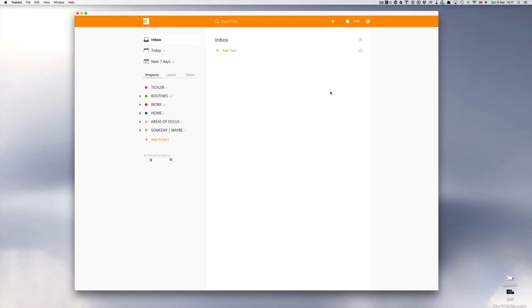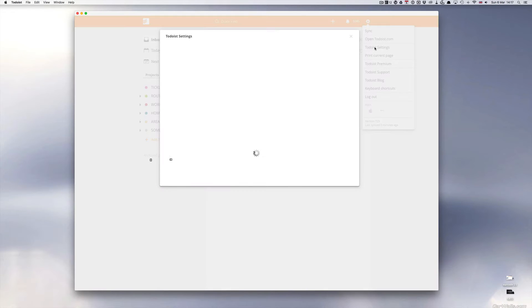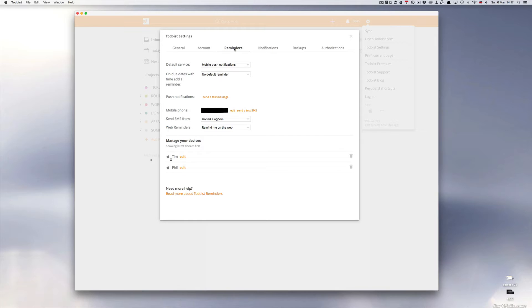Before we get into doing a reminder task, let me show you how to organize your reminders. We're going to Todoist settings and we go through general account and then to the reminders tab, and then we see here default service.